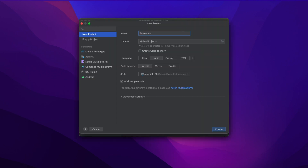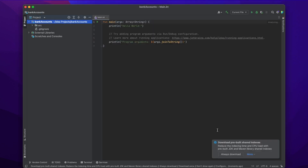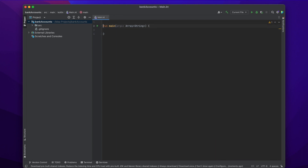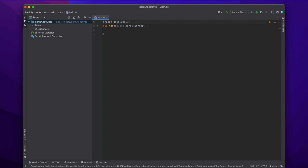The first thing we want to do is create a new project once you open IntelliJ. I'm going to name mine 'bank accounts' and then create a new project. First, we're going to import java.util.* at the top above the main function.